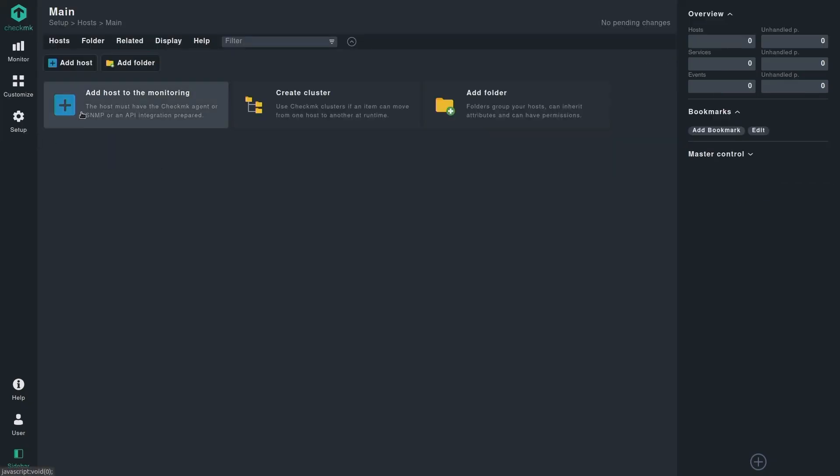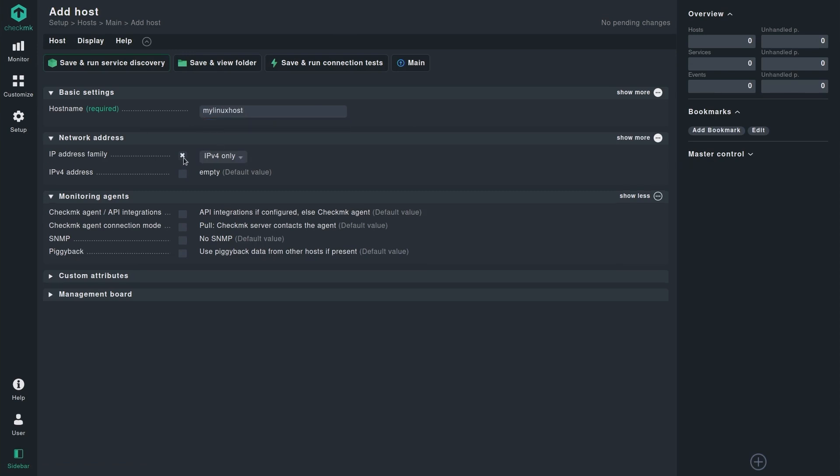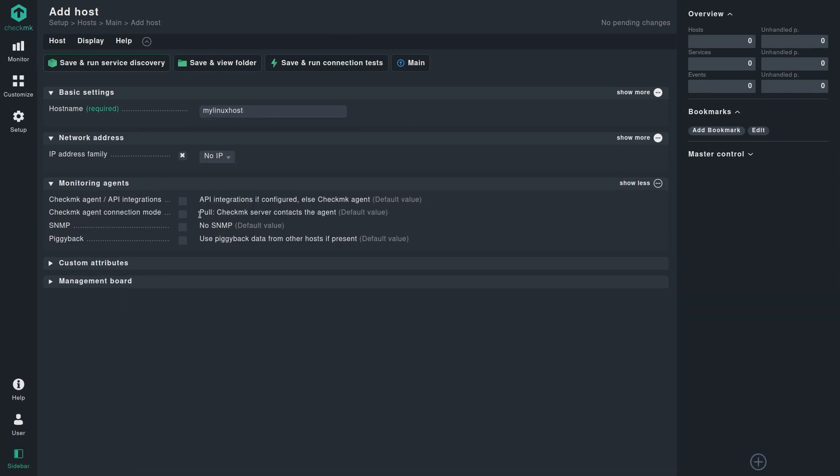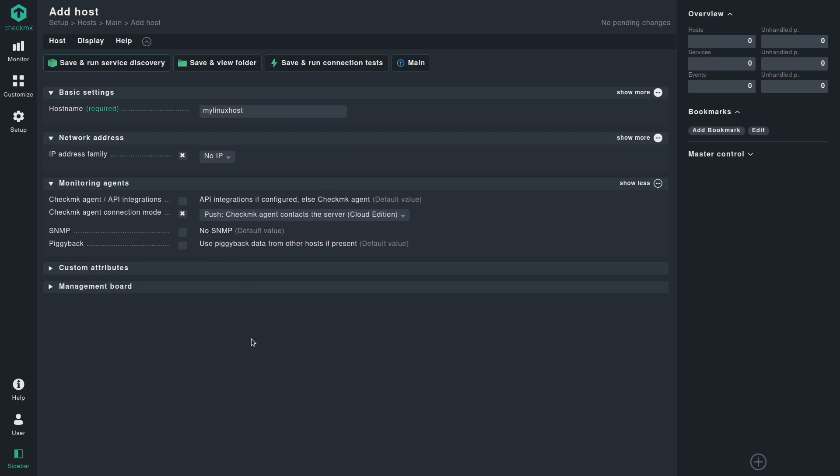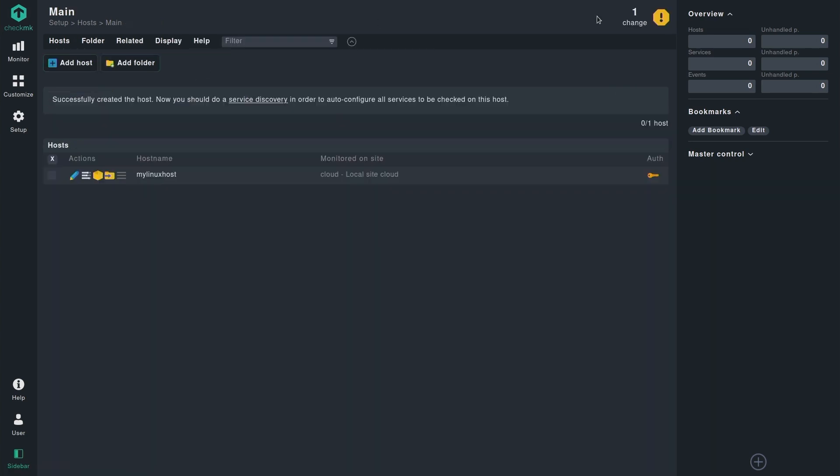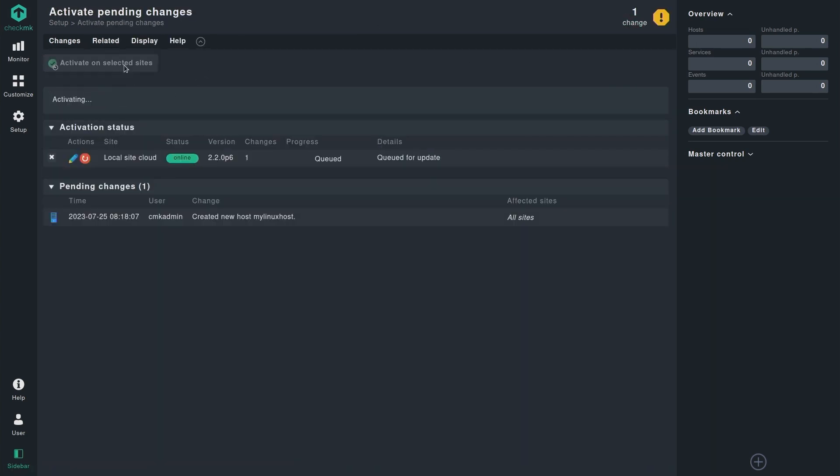Let's go back. We need to simply define a host. I'll name the host as my Linux host. The IP can be set to no IP, and the most important option here is the agent connection mode, which will be push mode. Simply save and view folder and activate the changes.